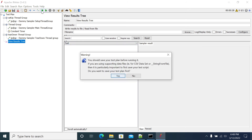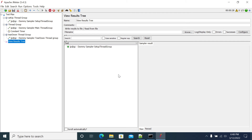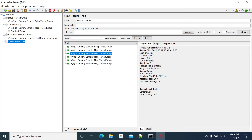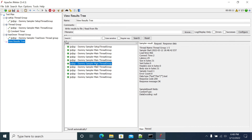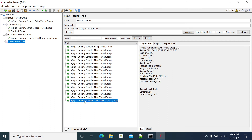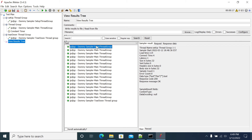Now let's run this. The set up thread group has started first and my actual users have started. Now the main thread group is running with five users. I made it for three iterations, so it will run 15 times in total, and you will get the teardown thread group last. We got the teardown thread group at the end and the set up thread group ran first.